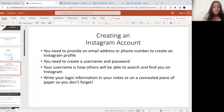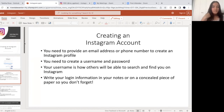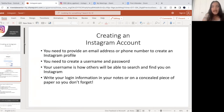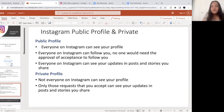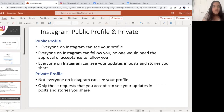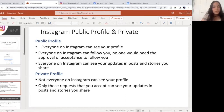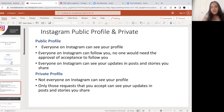Another good thing about Instagram is that not everyone has to see your profile. Some people use Instagram to market themselves, but other people just want to use Instagram to search for things they are interested in — they don't really want to post on Instagram, and you don't have to. Not everyone needs to post. Instagram has a good feature where you can either put your profile on public or on private.